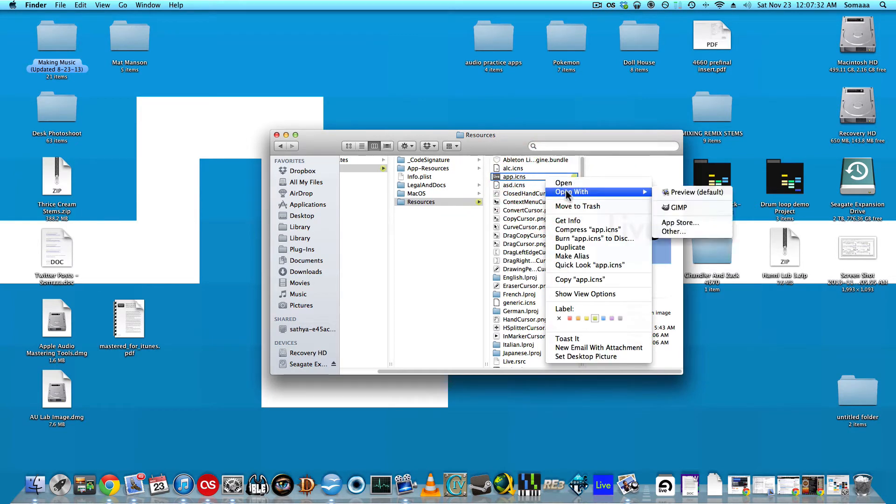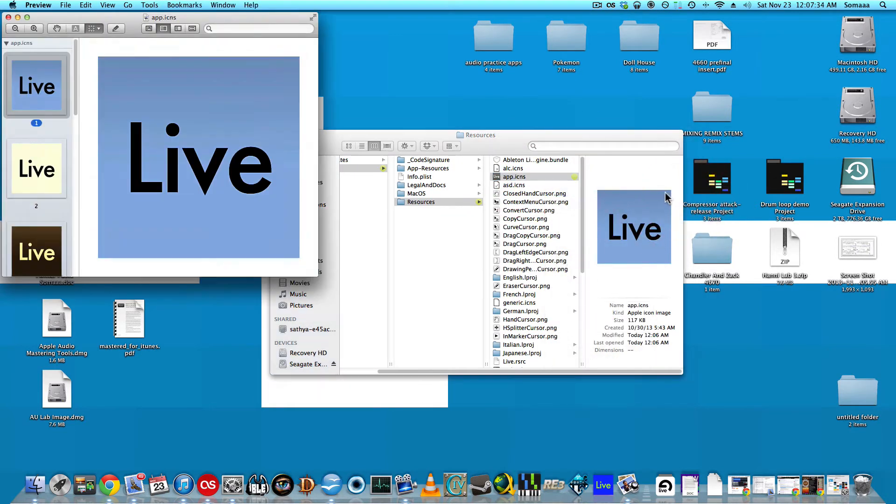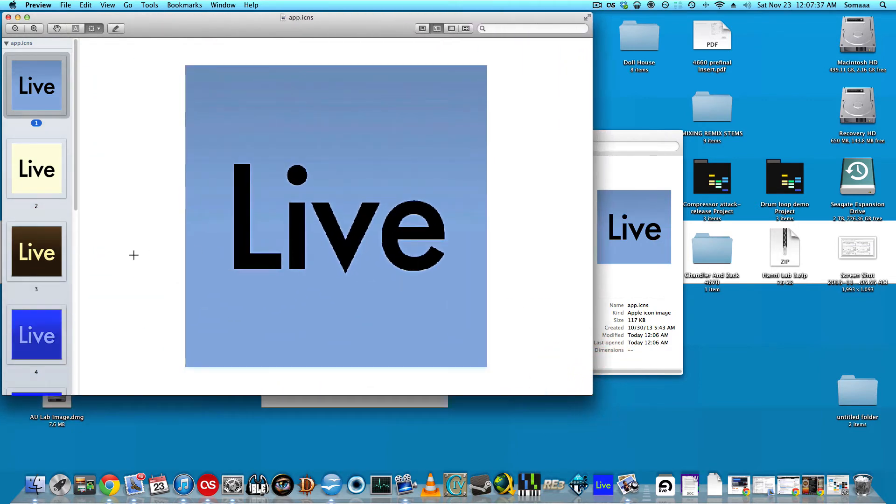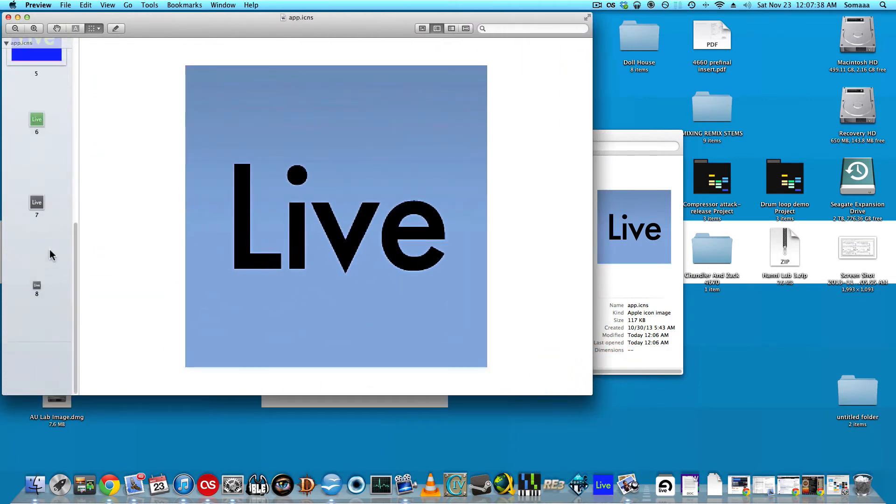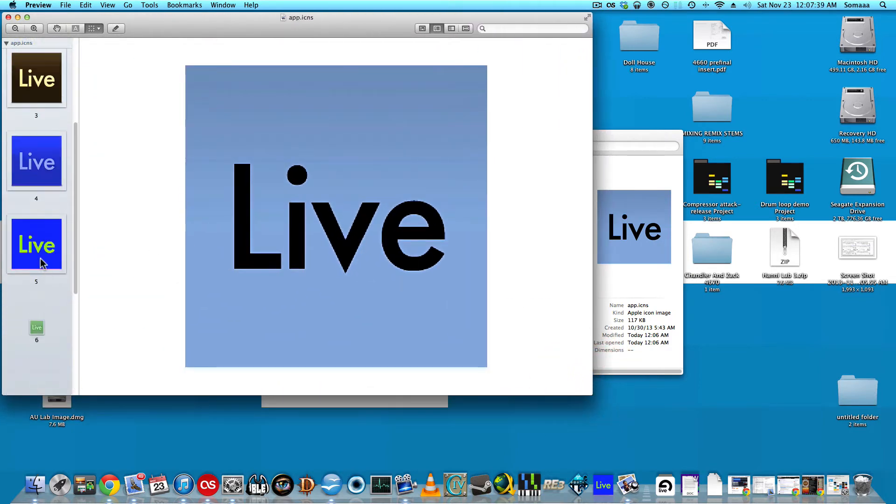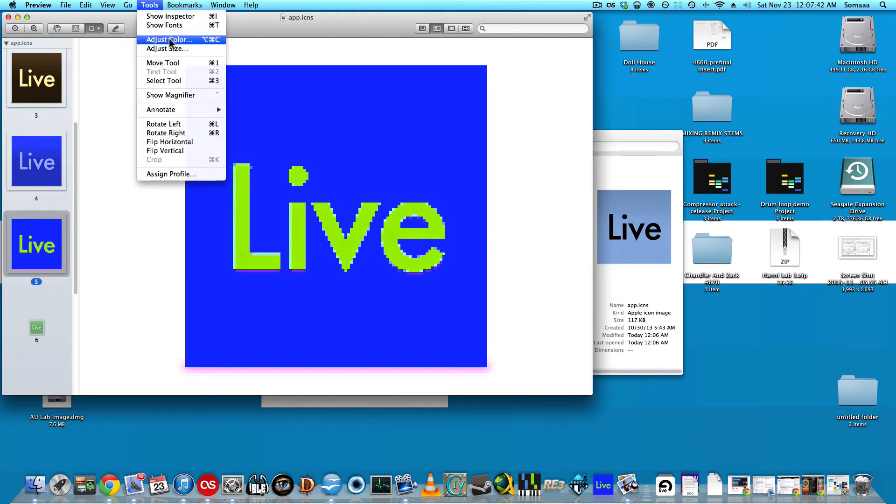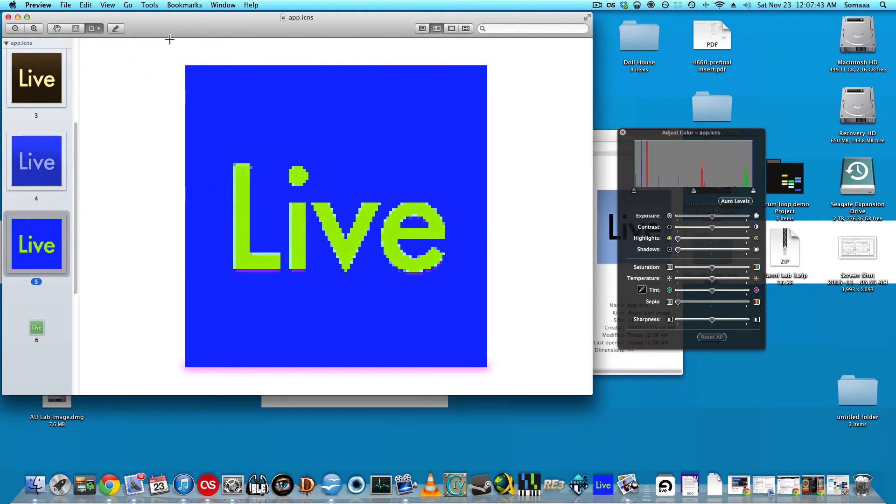You're going to want to open with Preview. Find the fifth one. Go to Tools, Adjust Color, and then play around with these settings until you find something that you like.